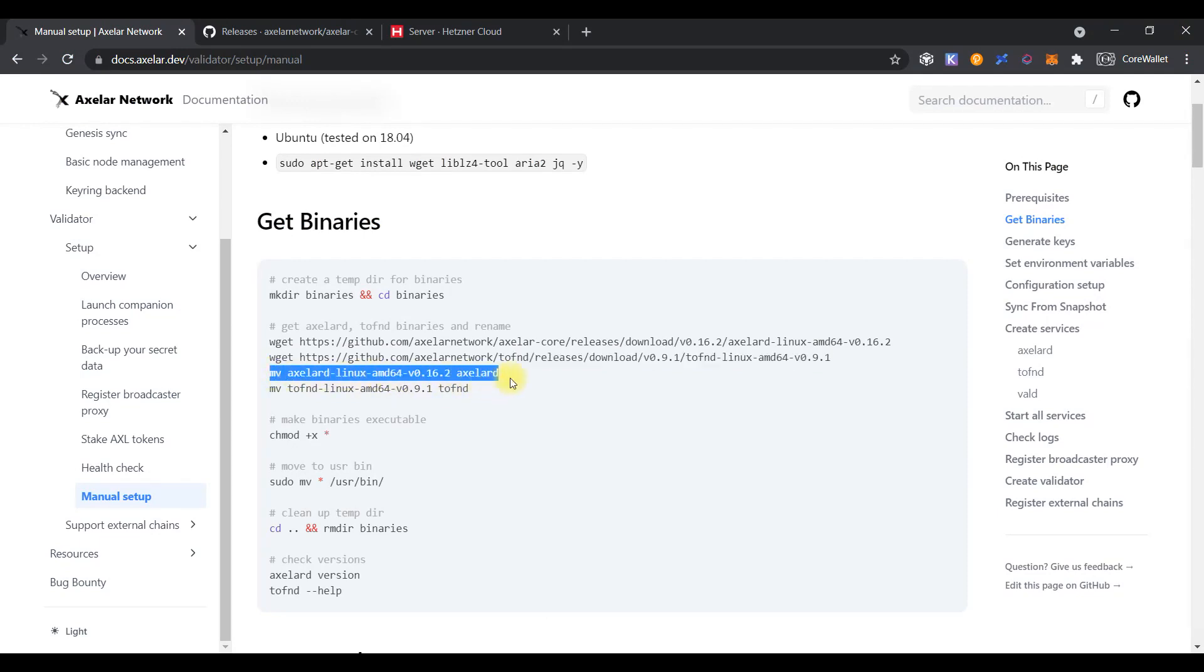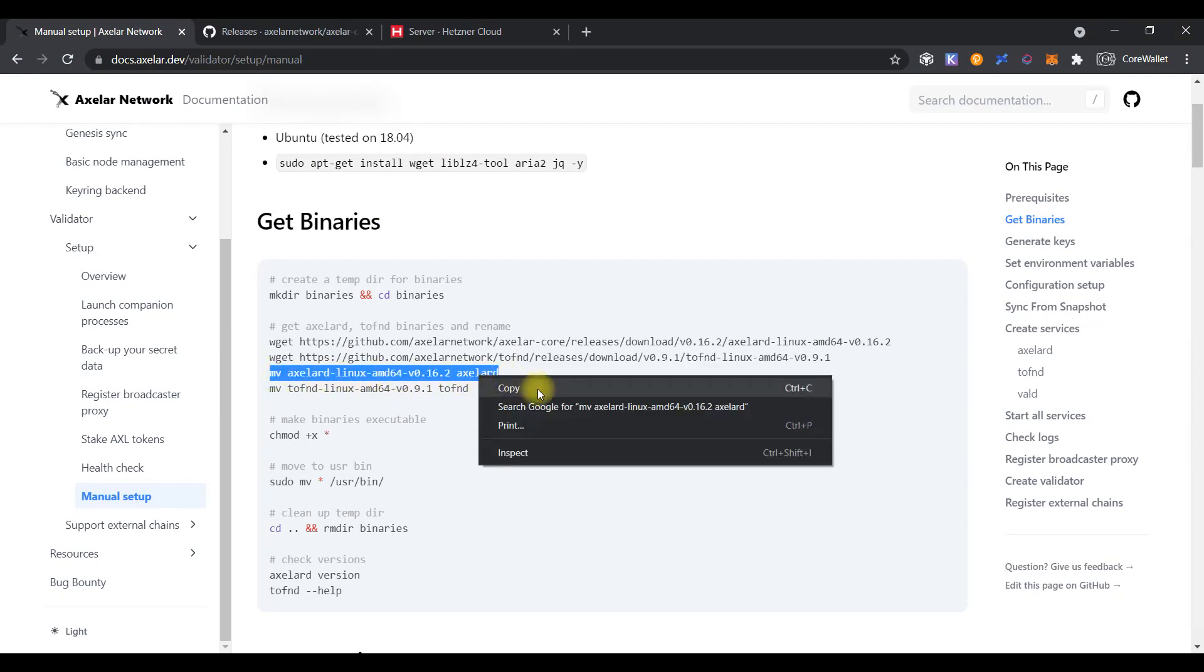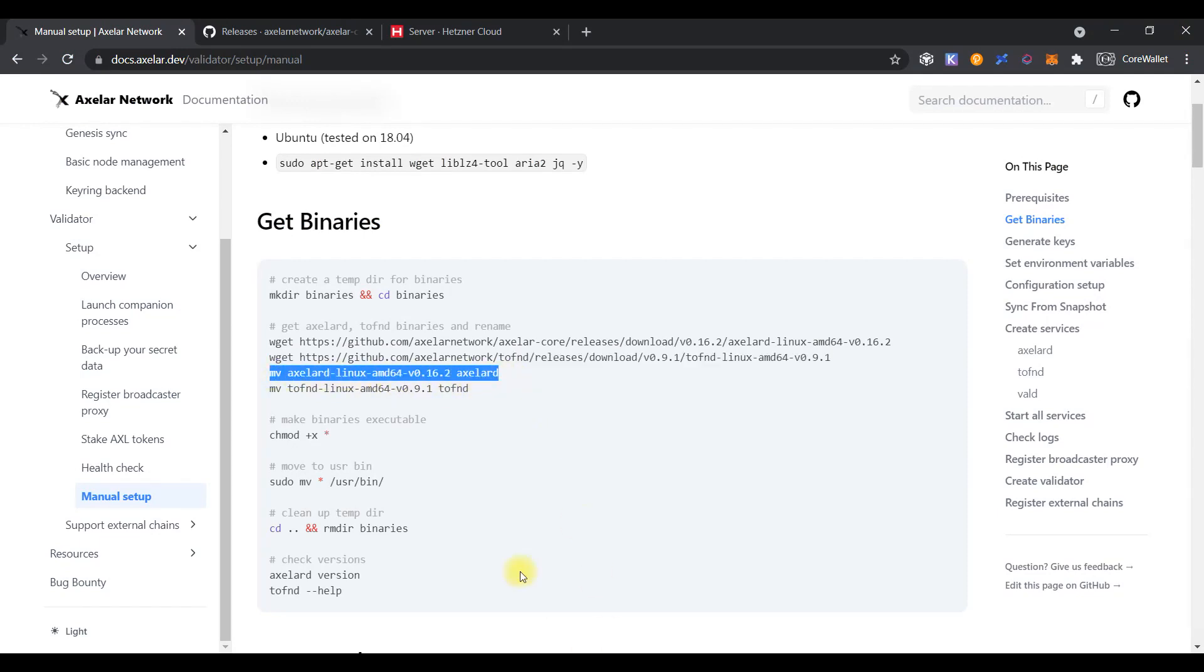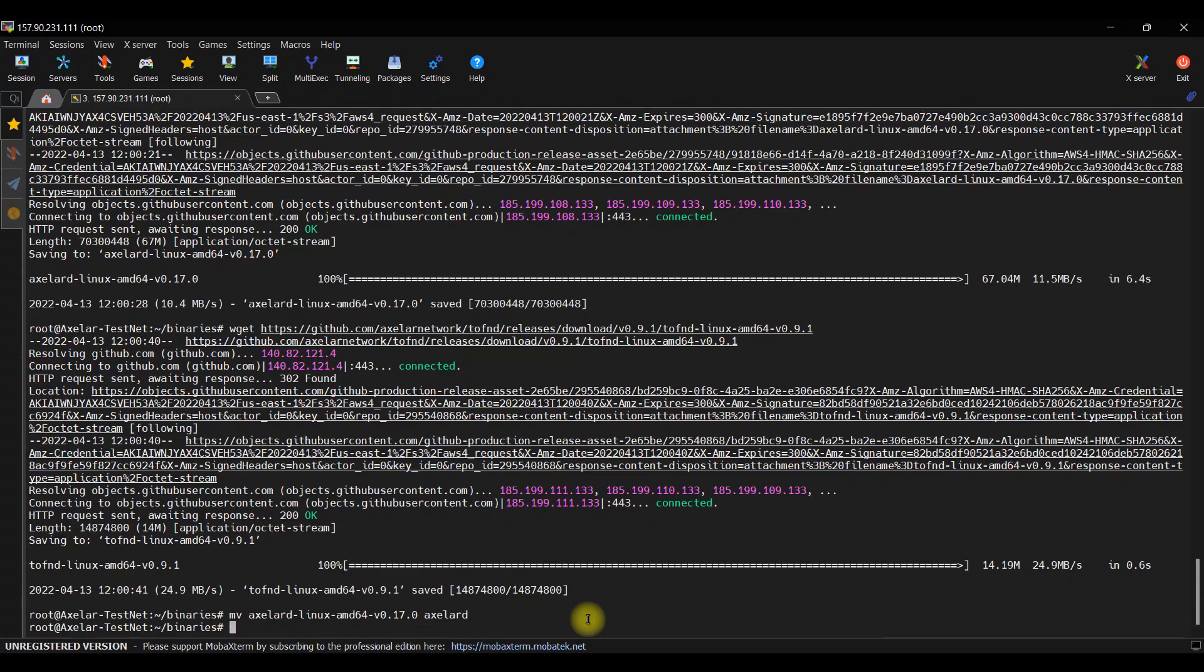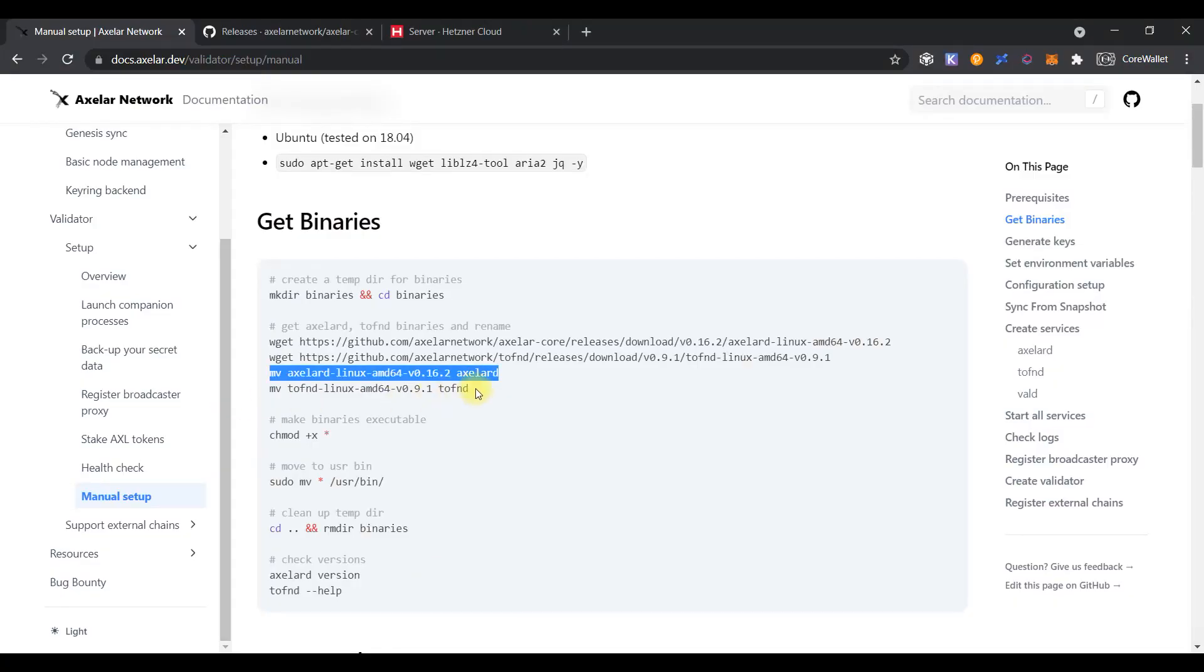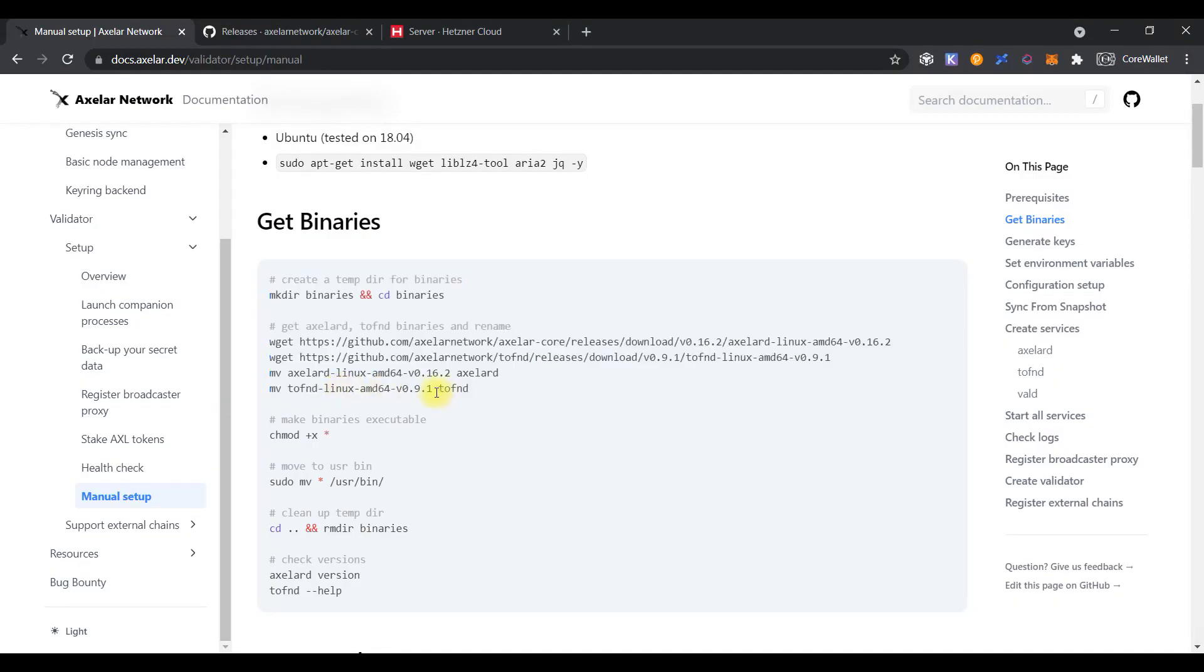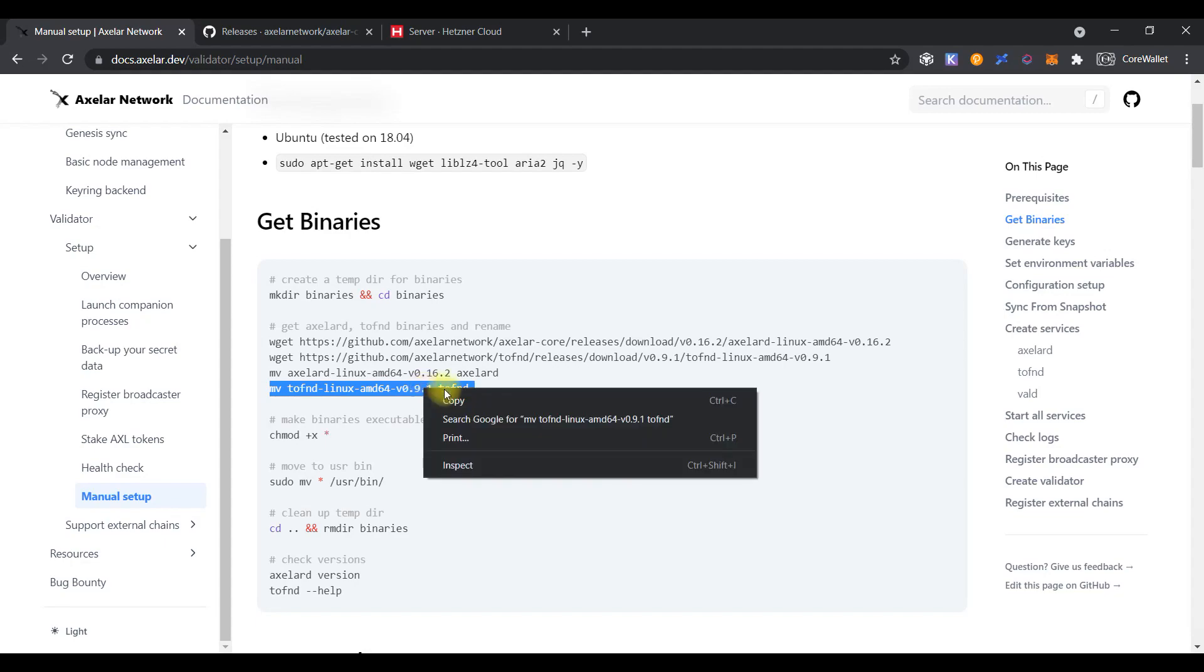Then, we need to rename the binary file which we have already downloaded. But, do not forget to change the version. Because, as you remember, we are using the latest one. The next command we copy without changes.